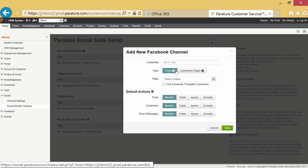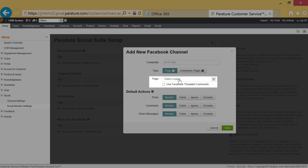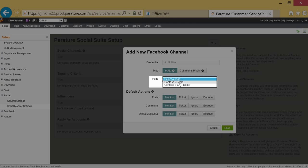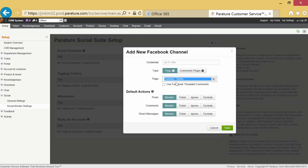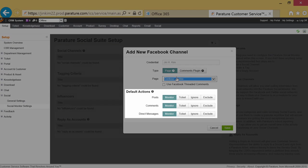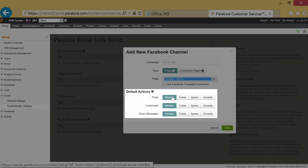a pop-up will appear. Under the page drop-down menu you'll be able to choose which Facebook page you want to add. The subsequent default actions should all be set to monitor.